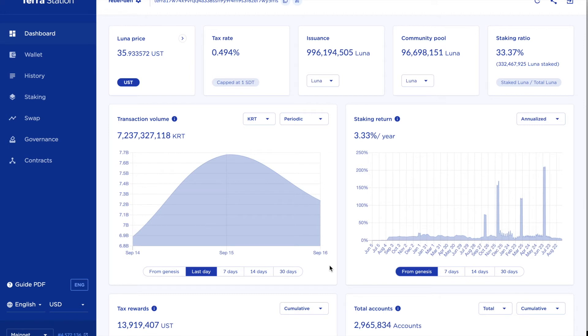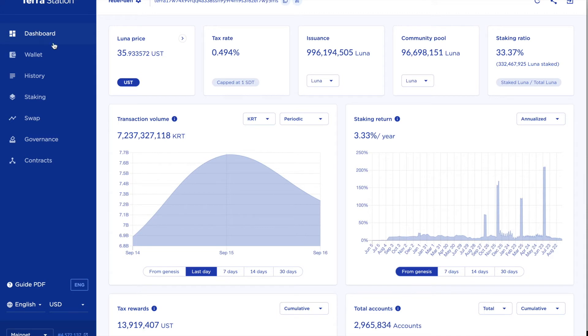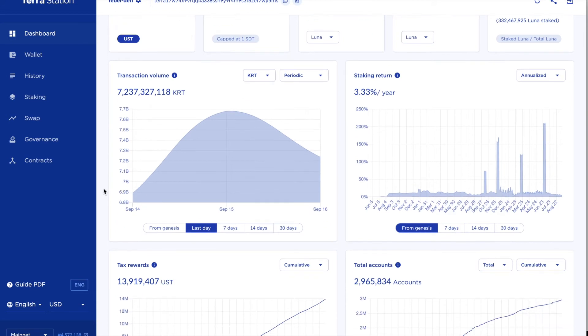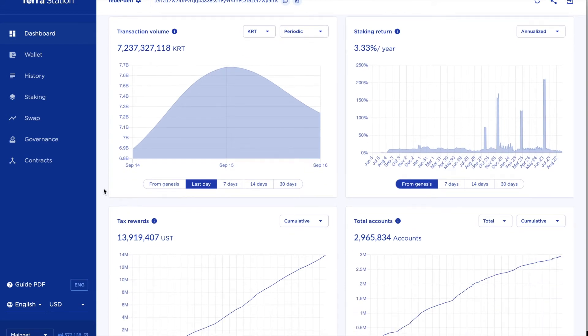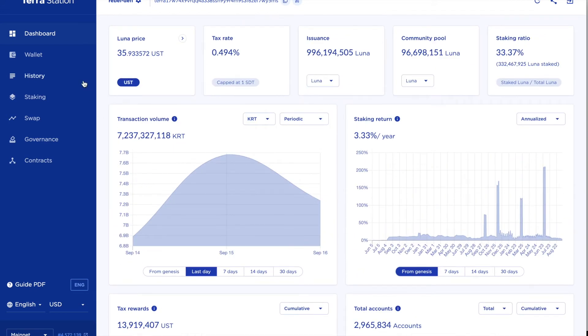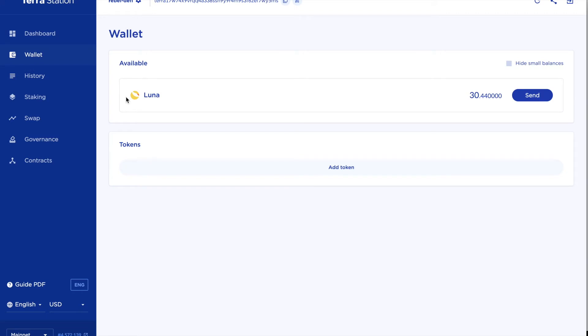I'm now in my Terra Station desktop application just on the dashboard page and it's got loads of information about Luna and the ecosystem. What I am going to do now is take a look in my wallet. Obviously when it's first set up it has nothing but I've transferred over about a thousand dollars worth of Luna into this wallet and if I had a thousand dollars worth of Luna in my wallet I think this is what I might do to begin with.